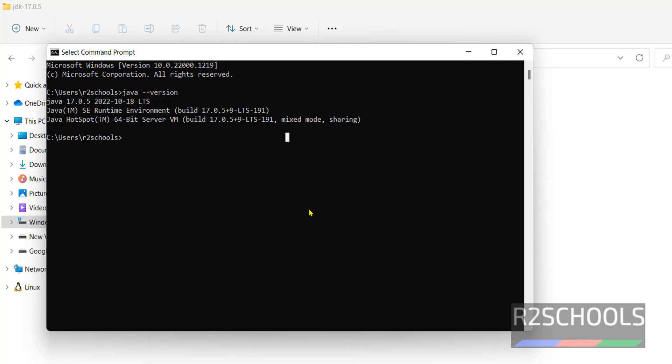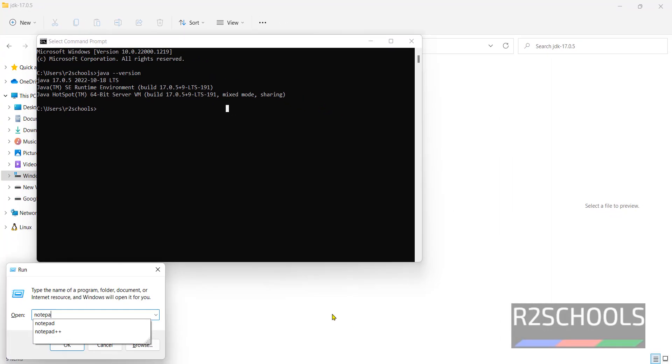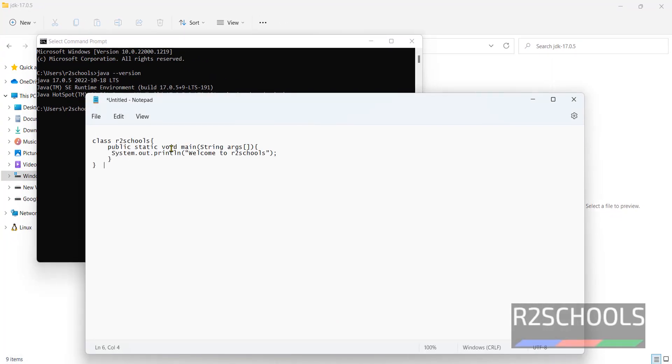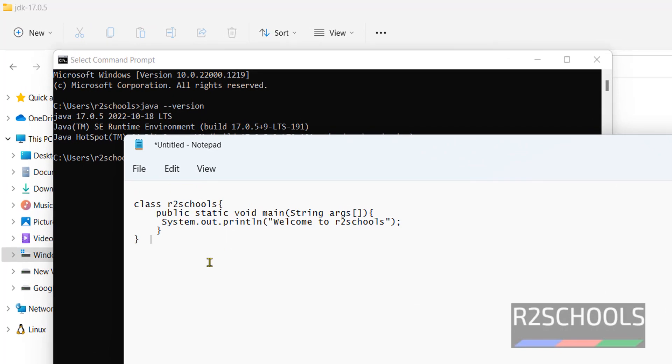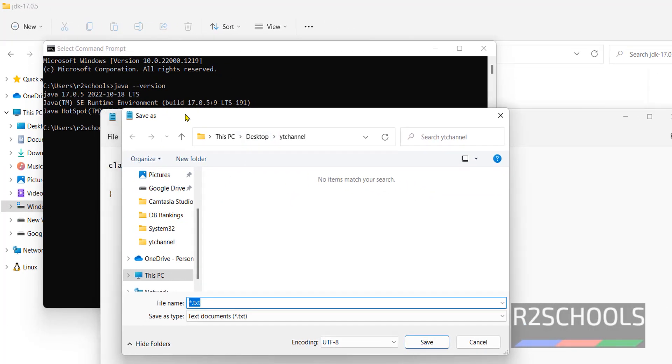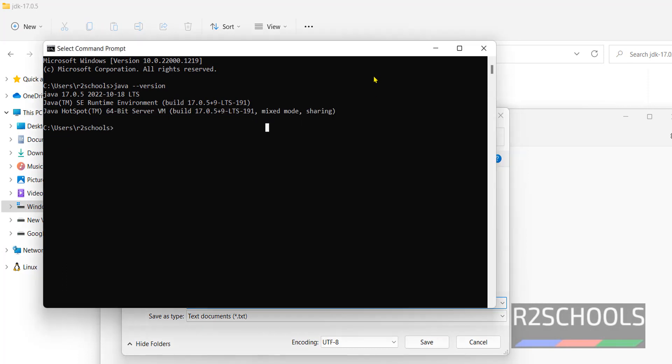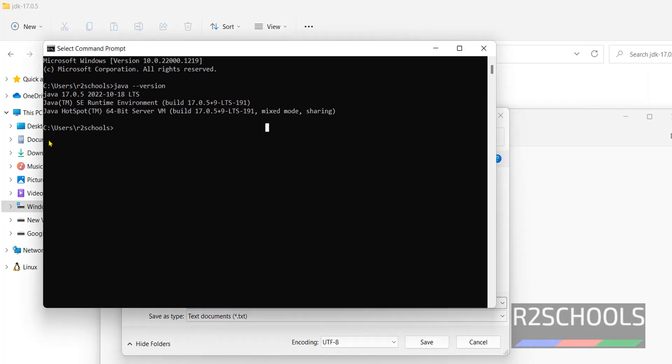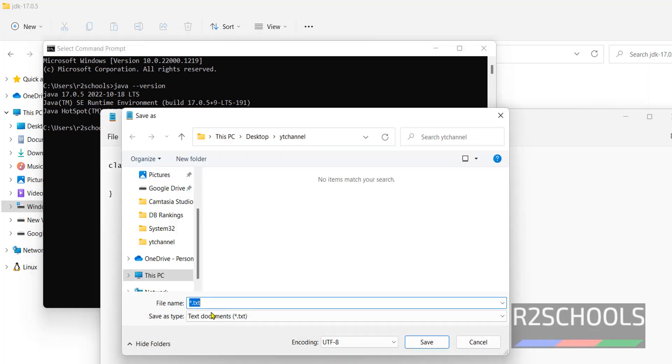Just open notepad. Paste this command. Save it as in this path. In the current path, that is users and auto schools. You can specify any path. Then we have to switch from this path.